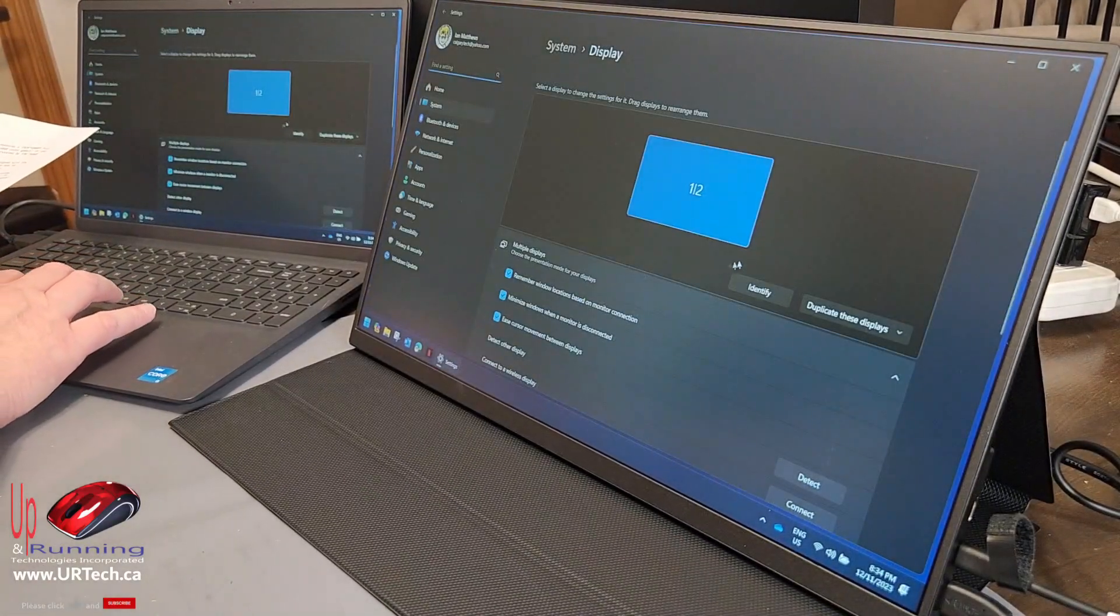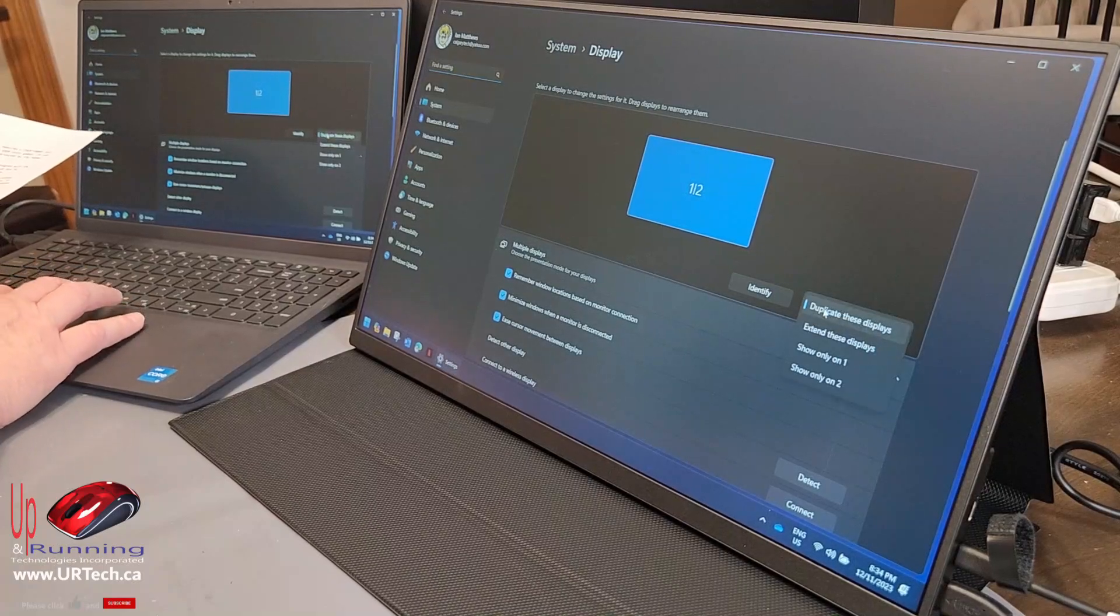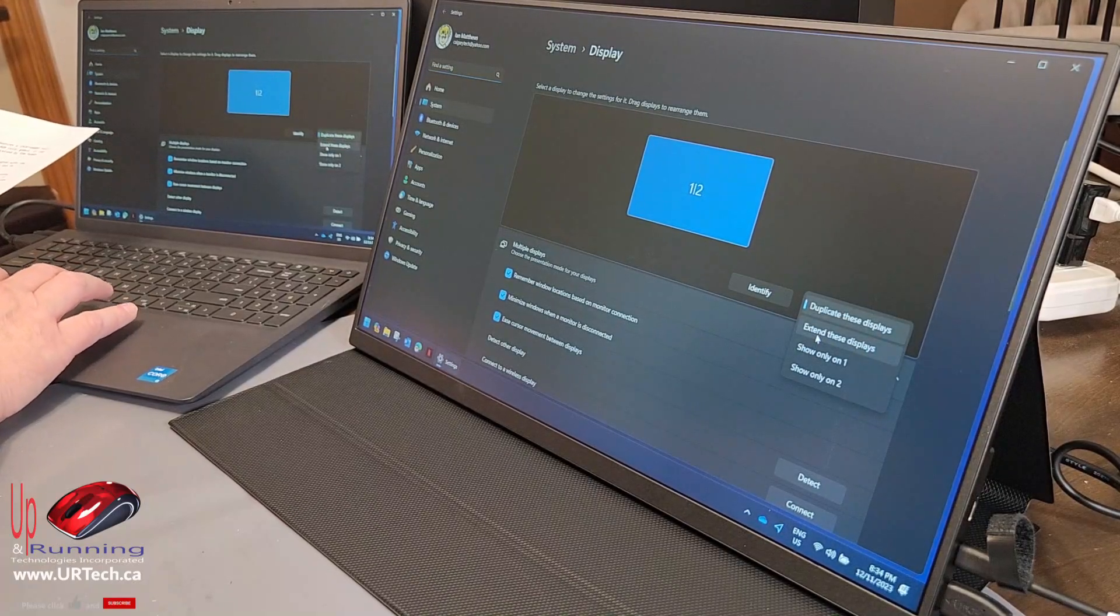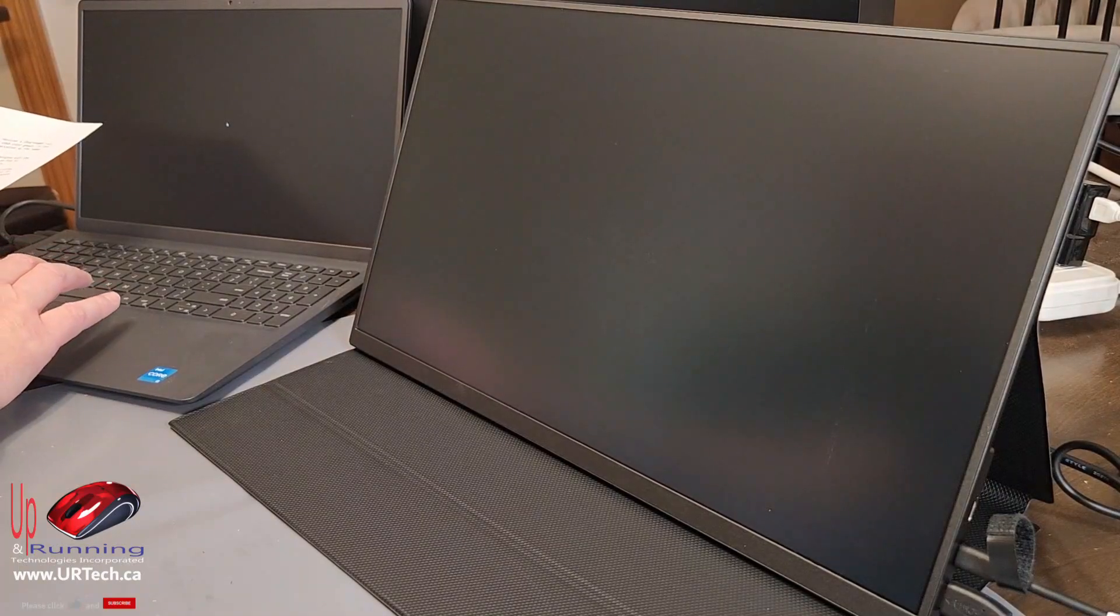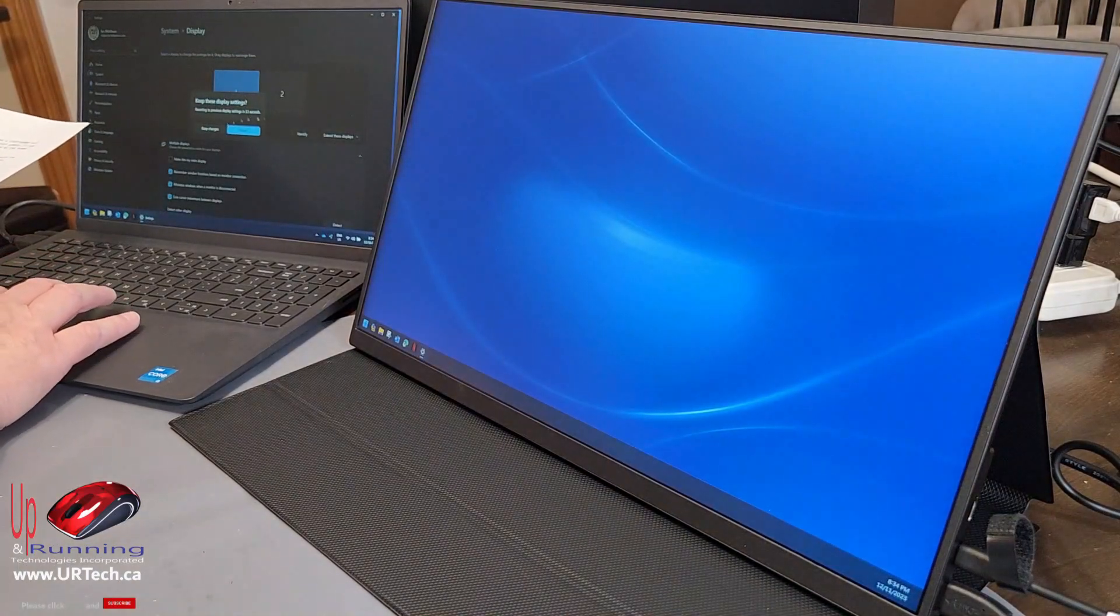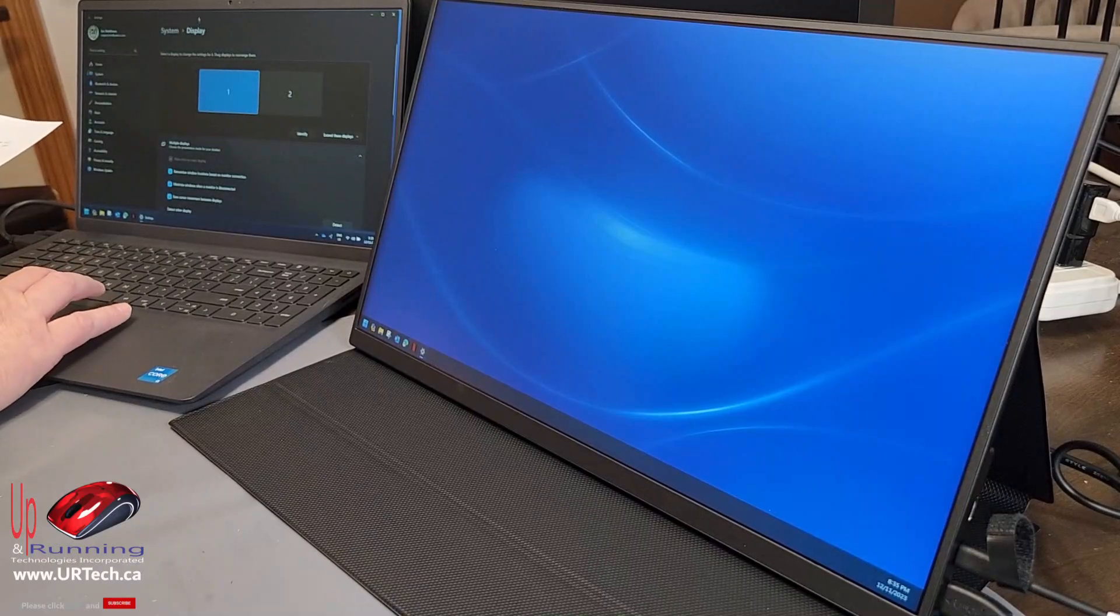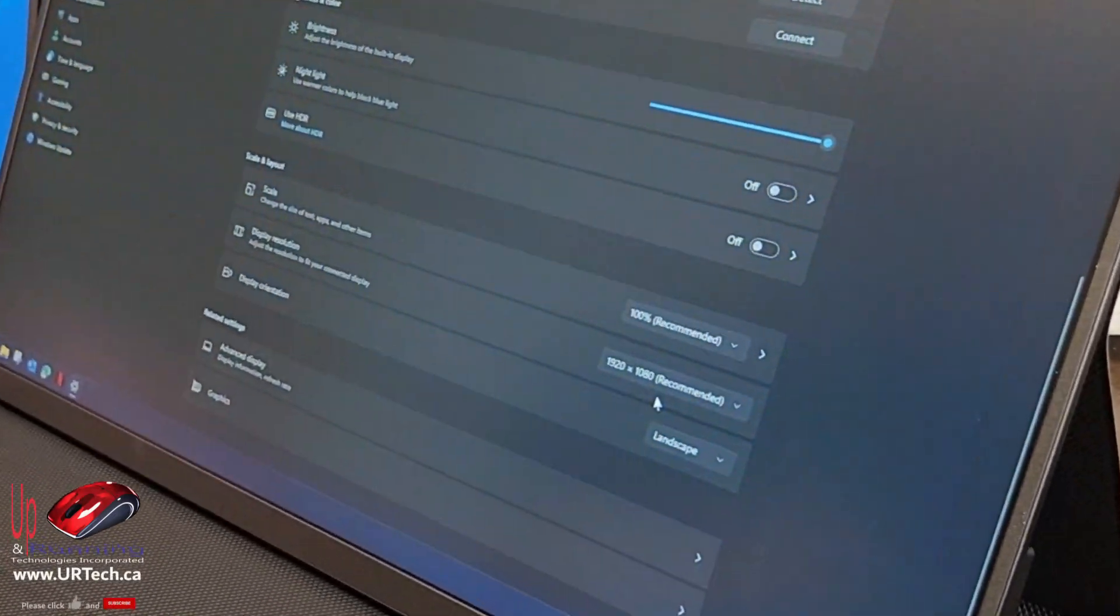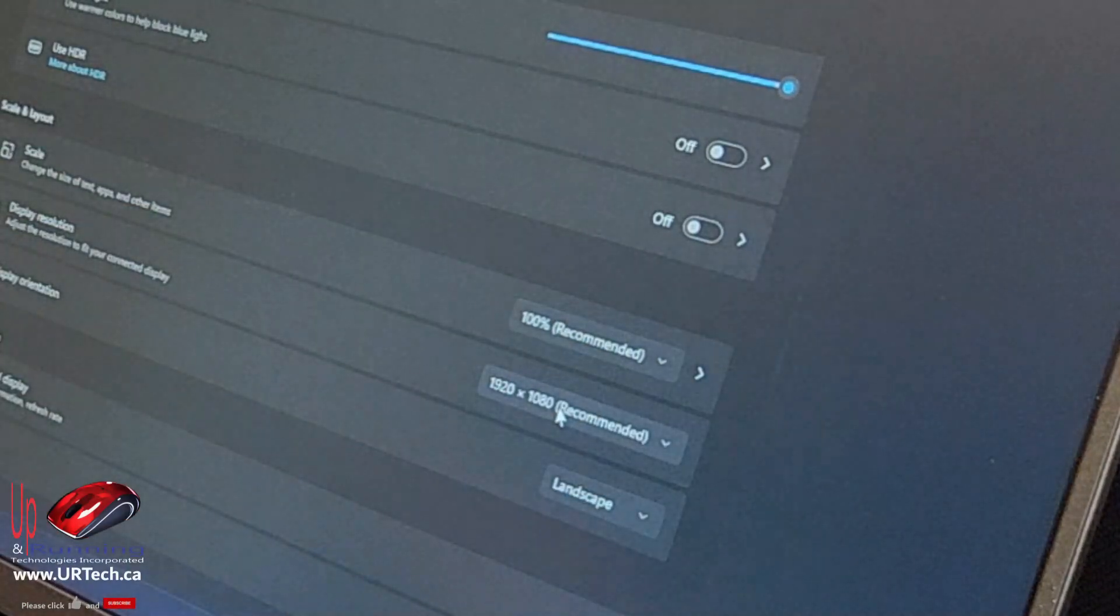And in display settings, it's currently set to duplicate the screens. I want to extend it, because if I'm an executive, actually, if I'm pretty much anybody, I want two screens. The whole point of this is to get a second screen for me. So I'll keep those changes, and slide this over so you can see it. And you can see it's scaled at 100%, and it is 1920 by 1080, like we said.